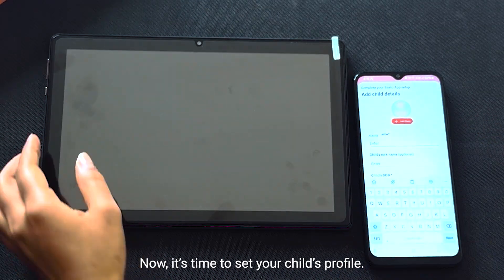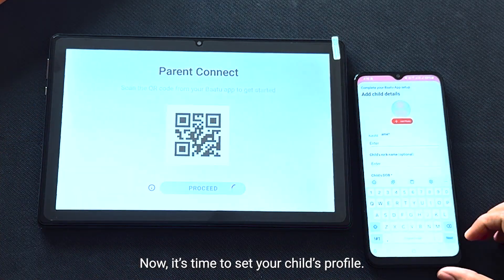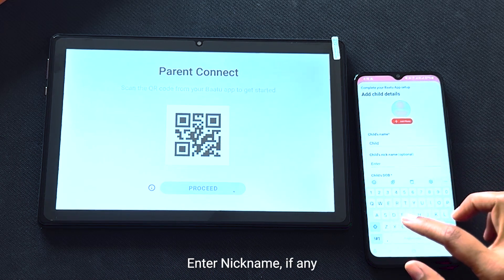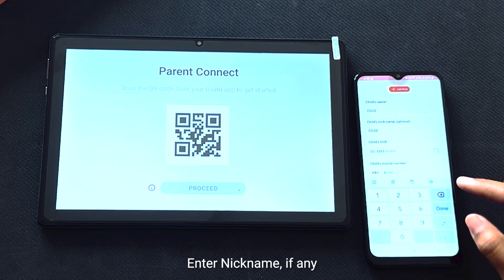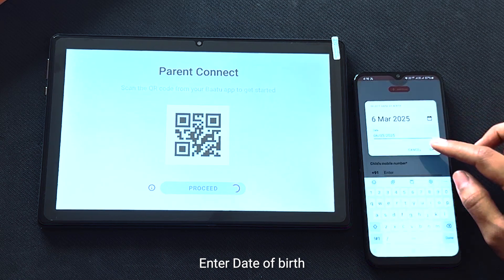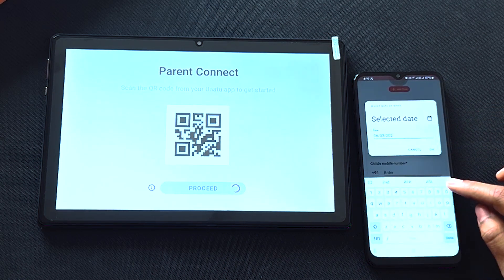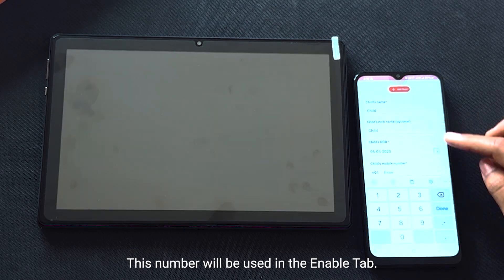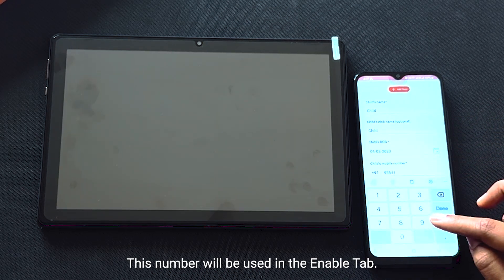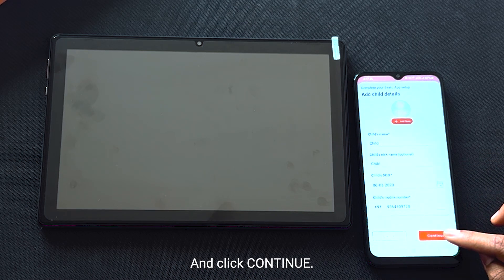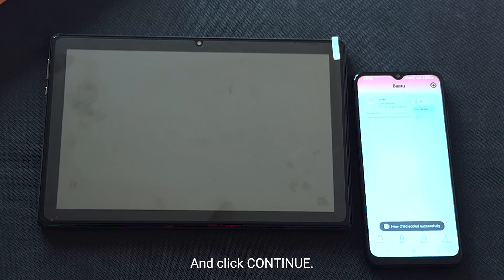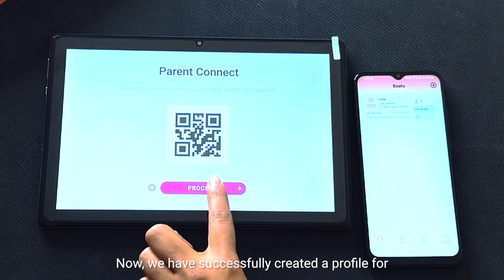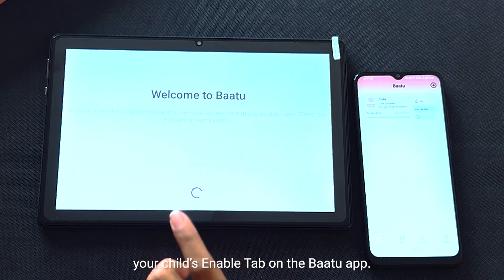Now it's time to set your child's profile. Enter your child's name, nickname if any, and date of birth. Add your child's mobile number — this number will be used in the Enable tab — and click Continue. We have now successfully created a profile for your child's Enable tab on the BATU app.